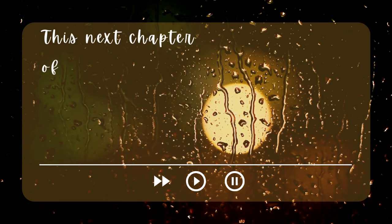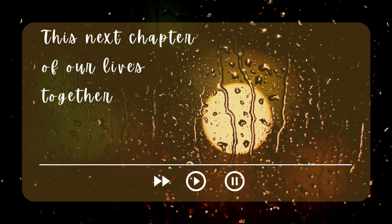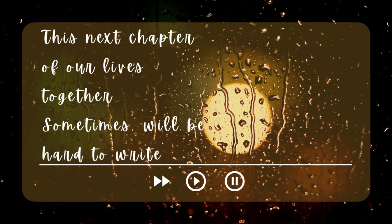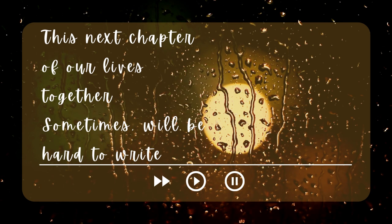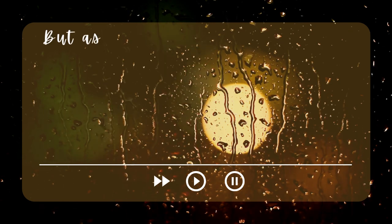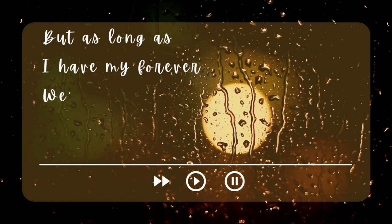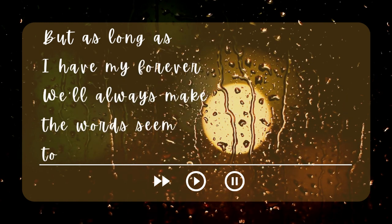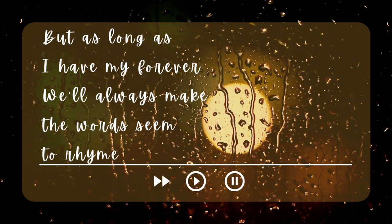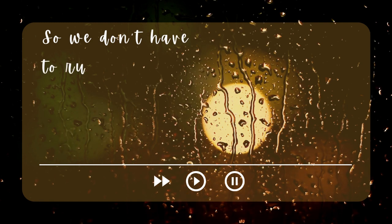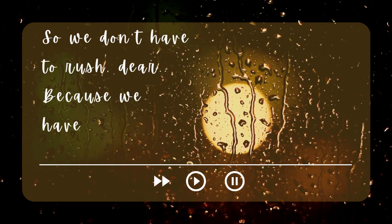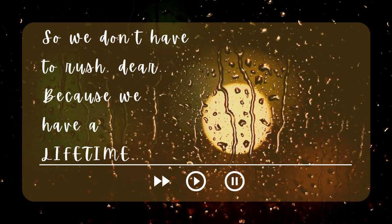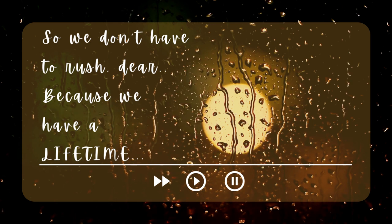This next chapter of our lives together, sometimes it will be hard to write. But as long as I have mine forever, we'll always make the words seem too right. So we don't have to rush, dear, cause we have a lifetime.